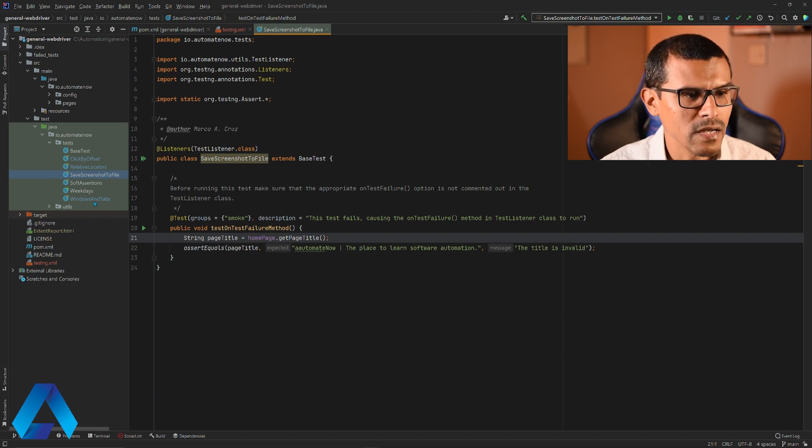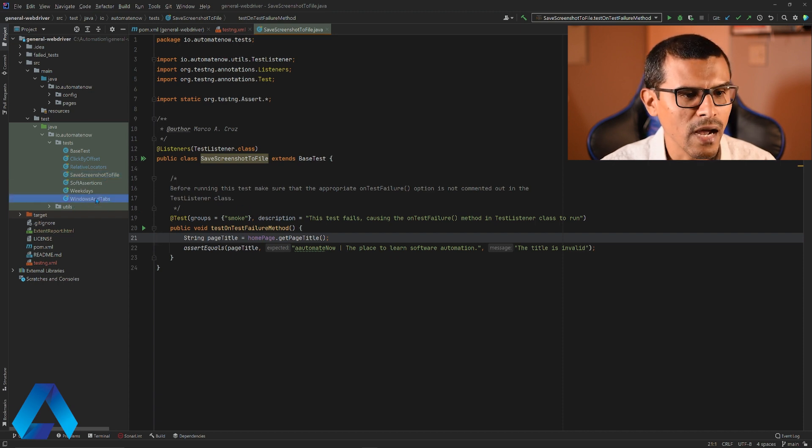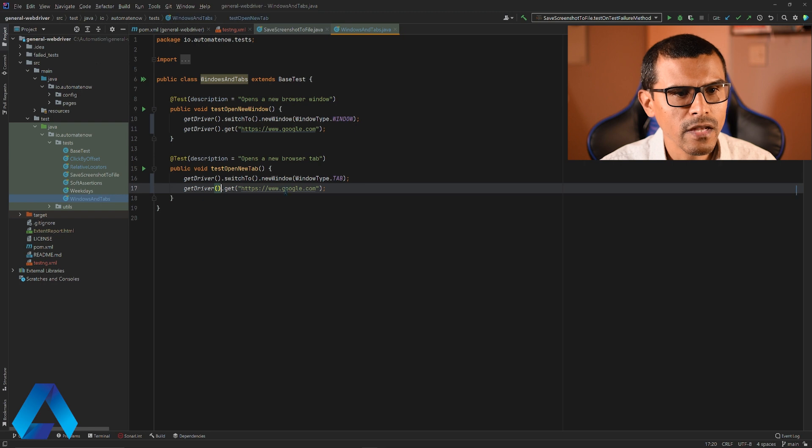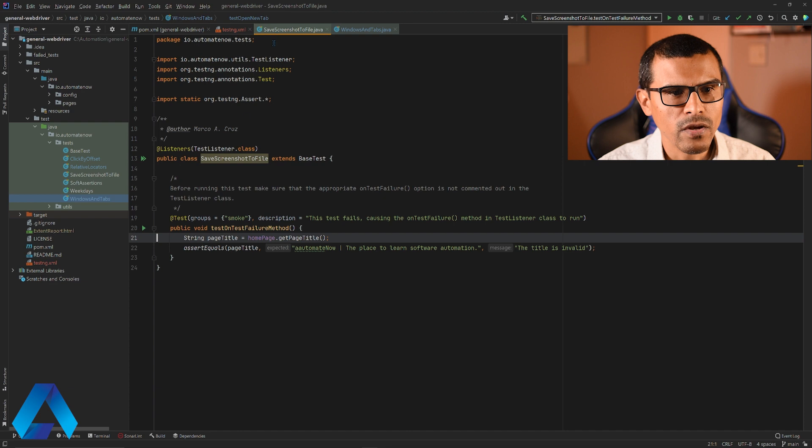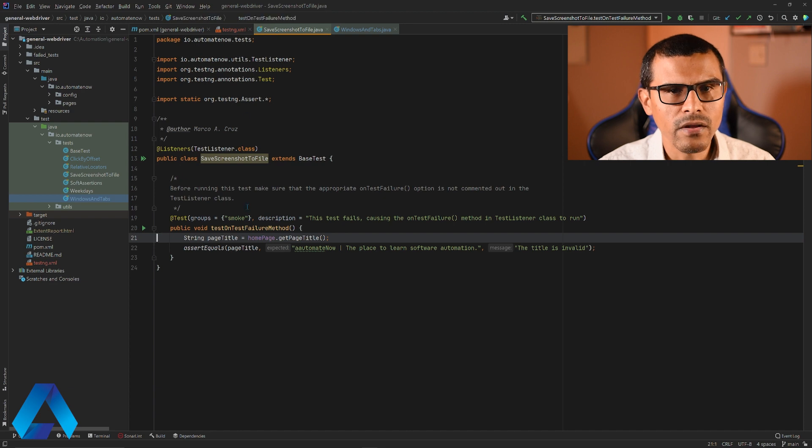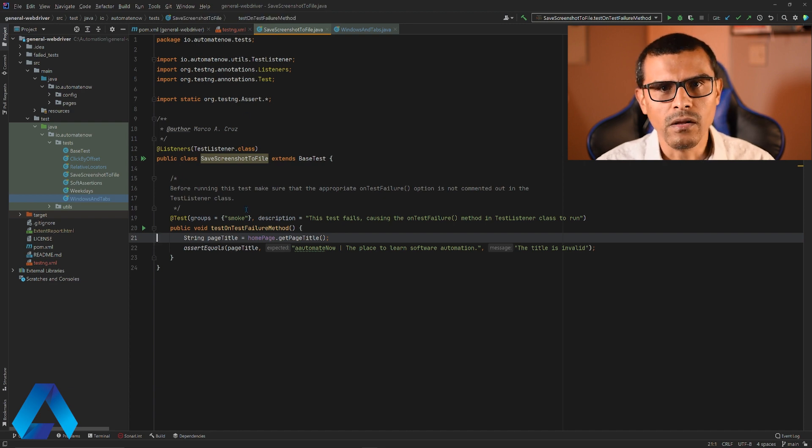This one here that says windows and tabs. This one has two tests. Let's suppose that we want to run these two tests in this class plus this test right here in this other class all in parallel.